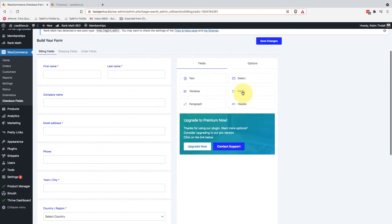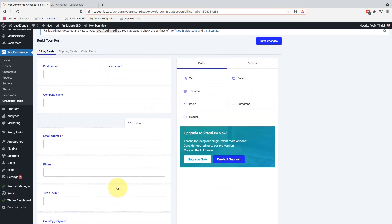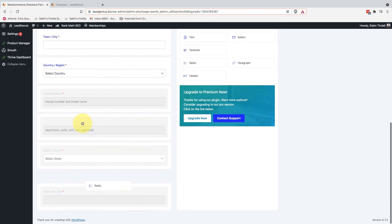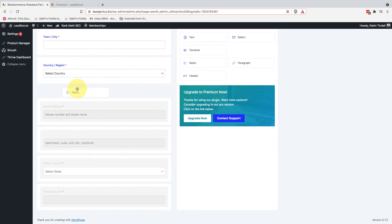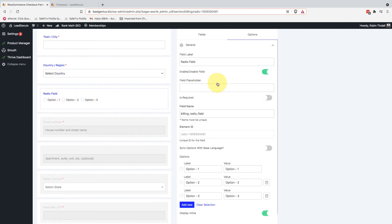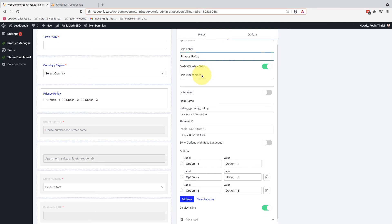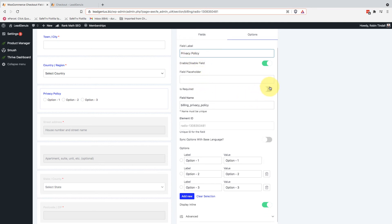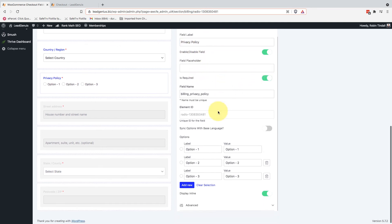So I'm going to go to fields. I'm just going to add in a radio box and we'll pop that right in there. And if I click into that, it's going to bring up the options. So I'm just going to call this privacy policy. You can call it whatever you want. Consent. I do want to make it required so they can't move forward without it.